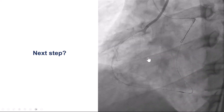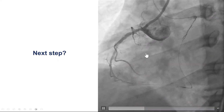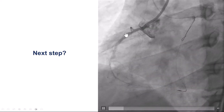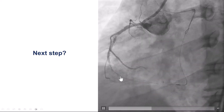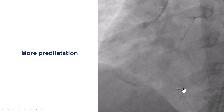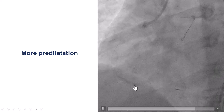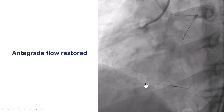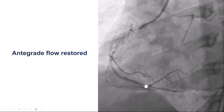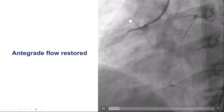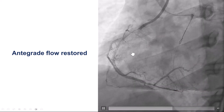We predilated, but despite predilatation we did not have good flow into the distal PDA. We then performed additional predilatation more distally, and after that we had good restoration of antegrade flow.